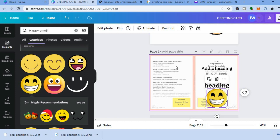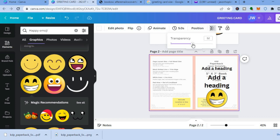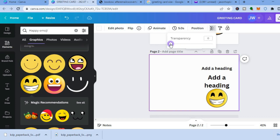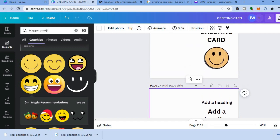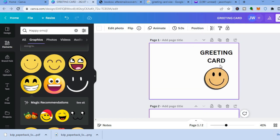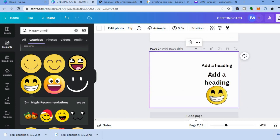After doing that, tap on transparency again and carry it to zero. This is how your greeting card will look — the front of the greeting card, the foldable section in the middle, and the inside of the greeting card.